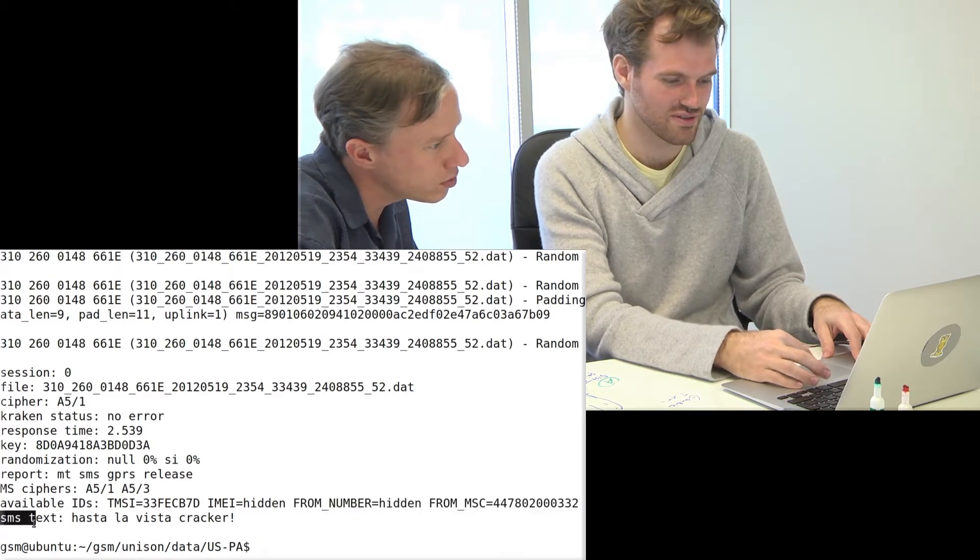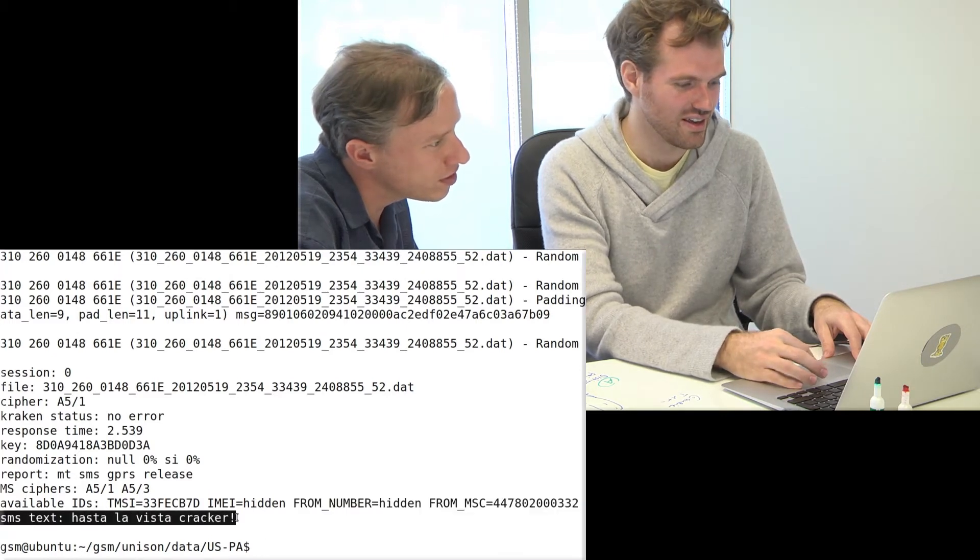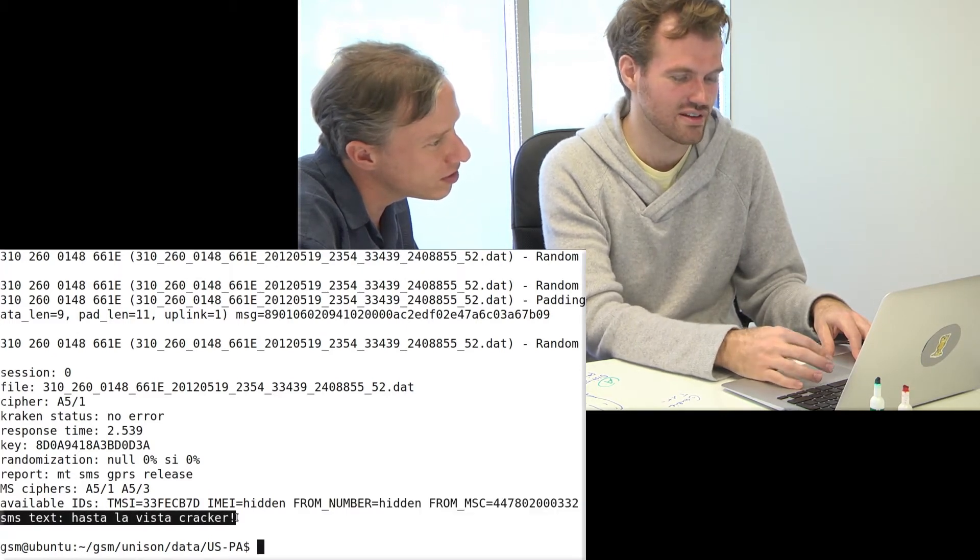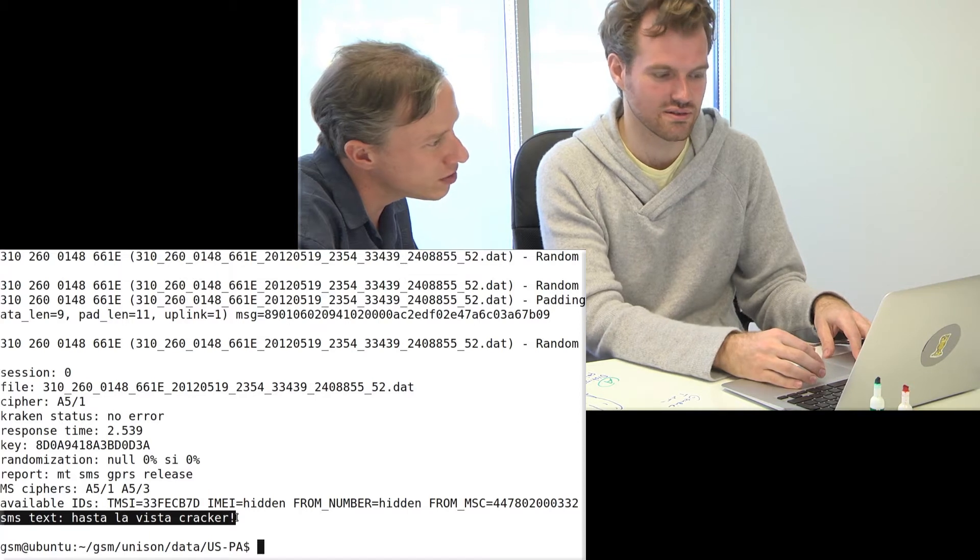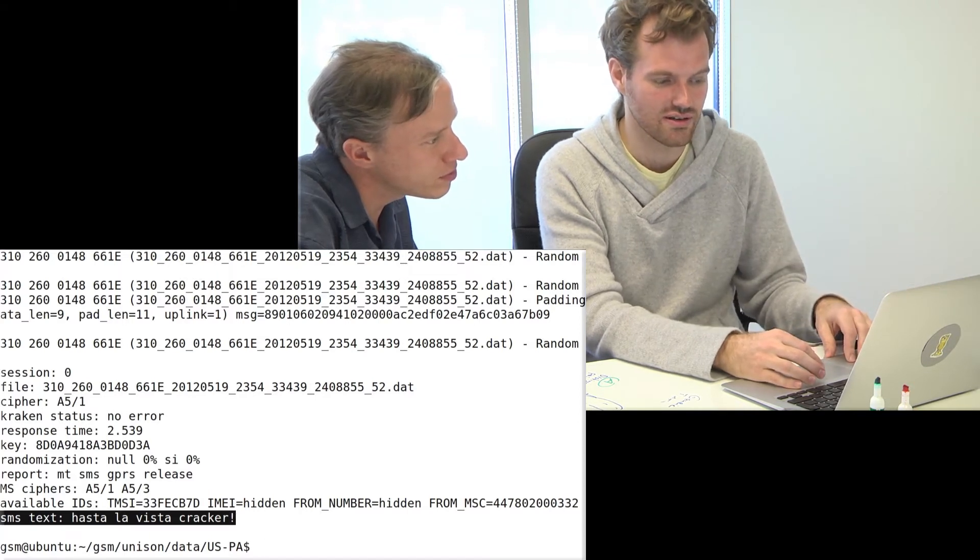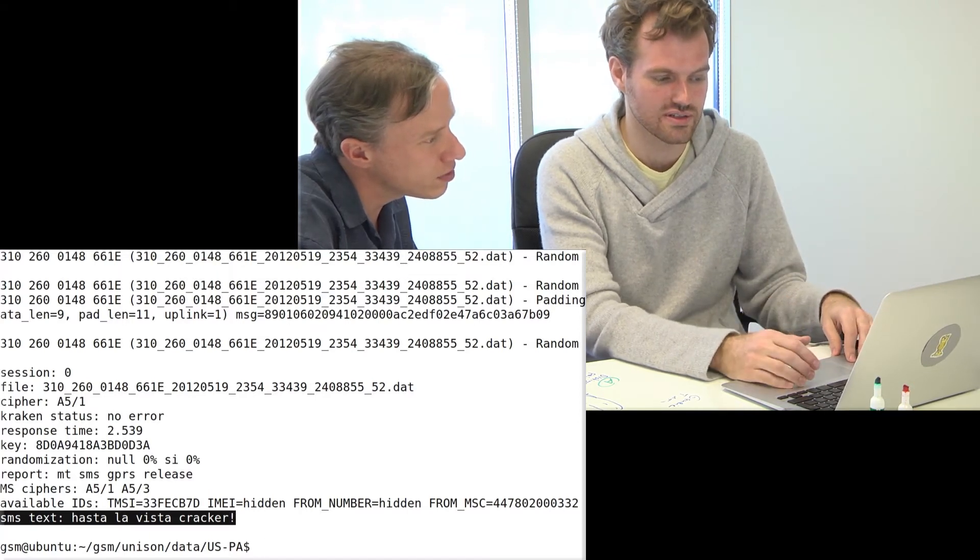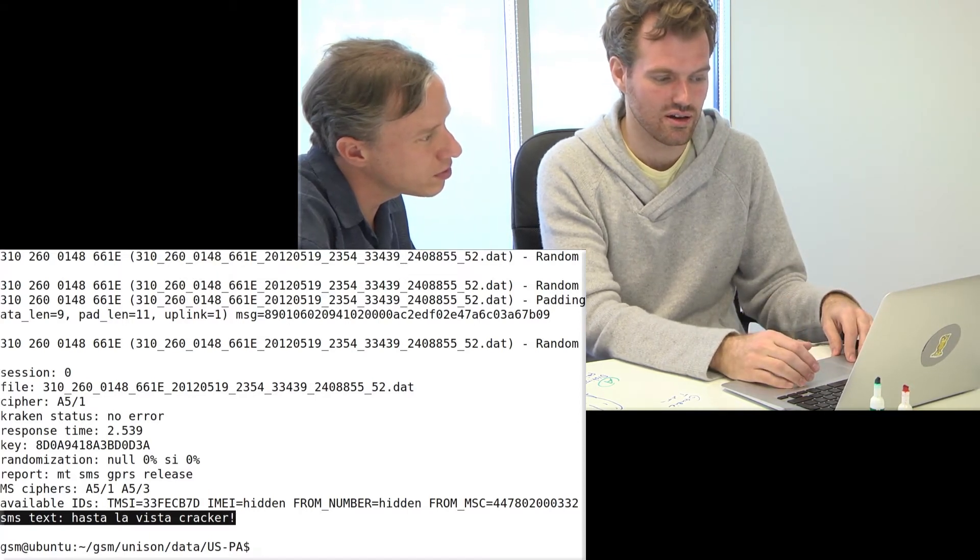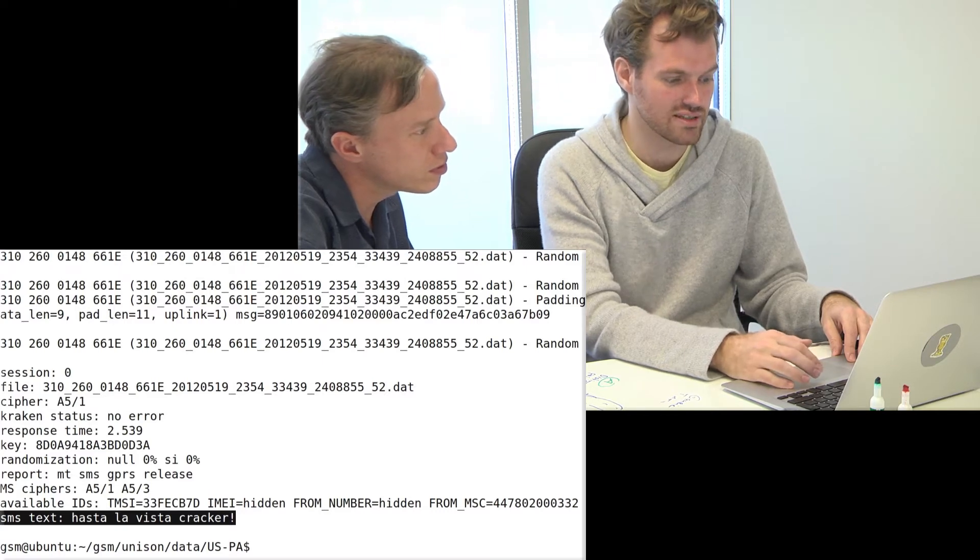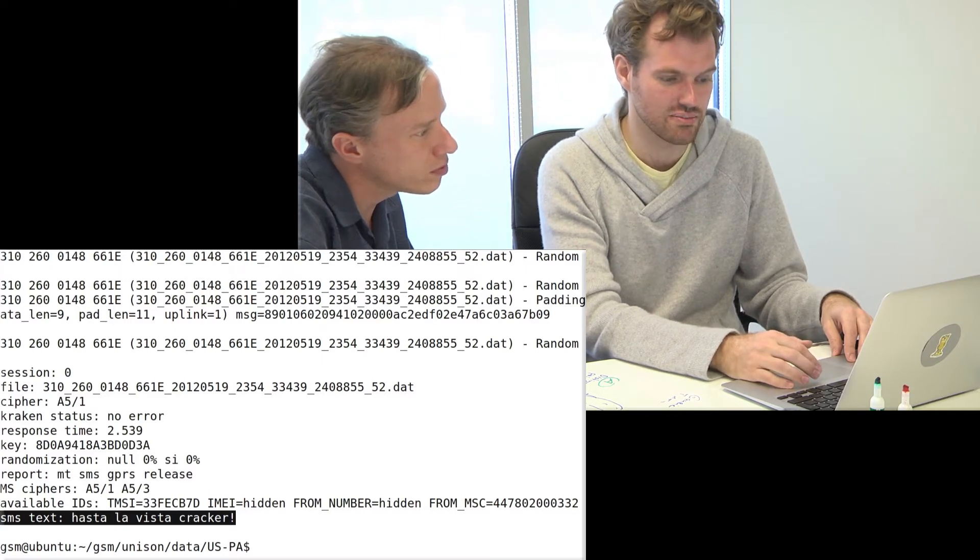Interesting service you're using there. And of course the text of the SMS. So the actual secret. All of this can be cracked in less than three seconds apparently.